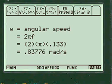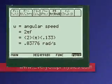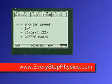.83776 radians per second. Pretty neat, huh? Everystepphysics.com, go to my site, check out my programs. Thank you.